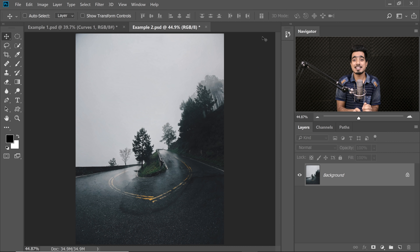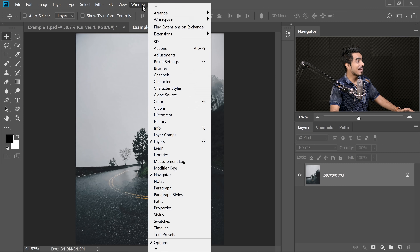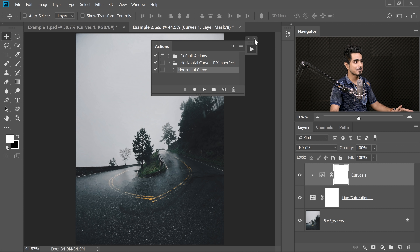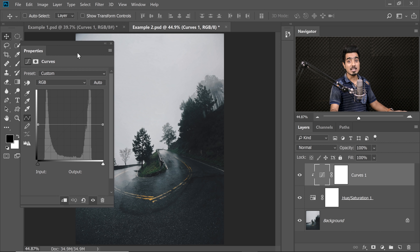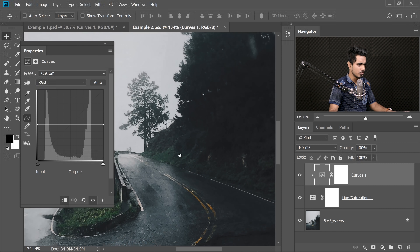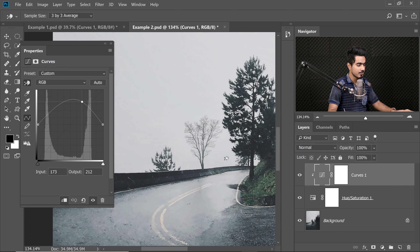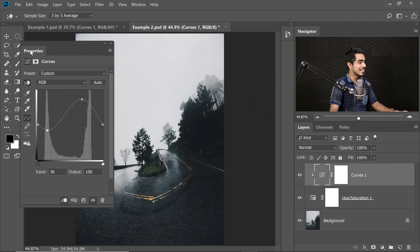Let me show you another example. If you think the process is too complicated and long, just go to the description of the video and download an action — it does it automatically for you. Go to Window and then Actions. Just click on the Horizontal Curve action and play it. It does everything for you. Double-click on the symbol of the Curves Adjustment Layer and then start adjusting. Maybe you want to make the roads shinier — just zoom in with the Hand tool, click and drag it up to make it brighter. Other areas are becoming brighter as well — we don't want that. Click and drag it down, just like so.